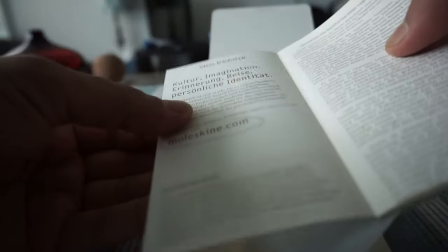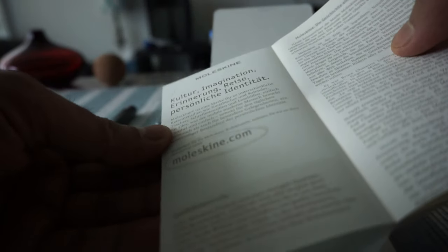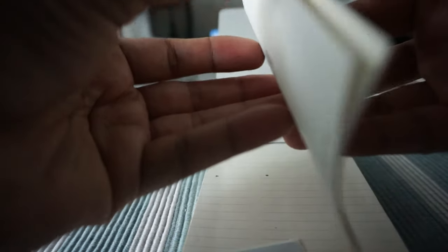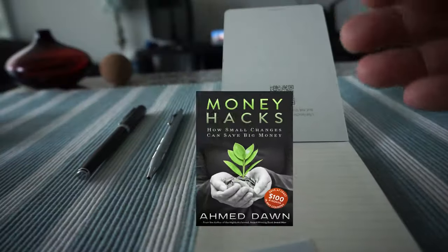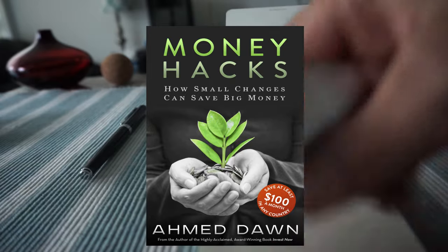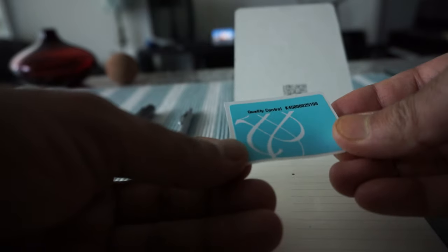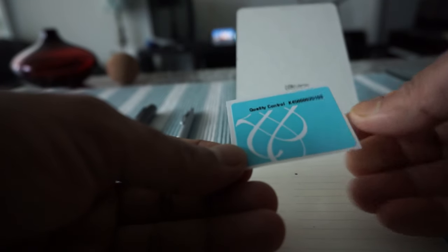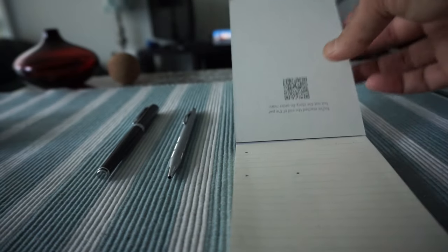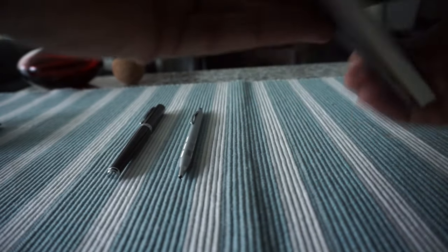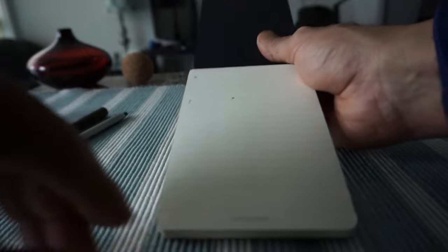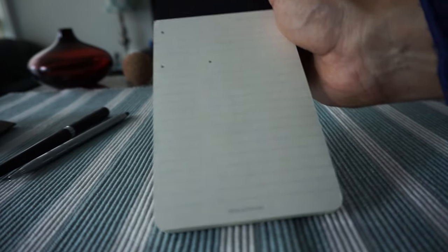We have a small brochure or guide inside. Let's set this aside. There's even a small sticker, which I've noticed comes with every Moleskine notebook. This is the front side, and this is the back side.